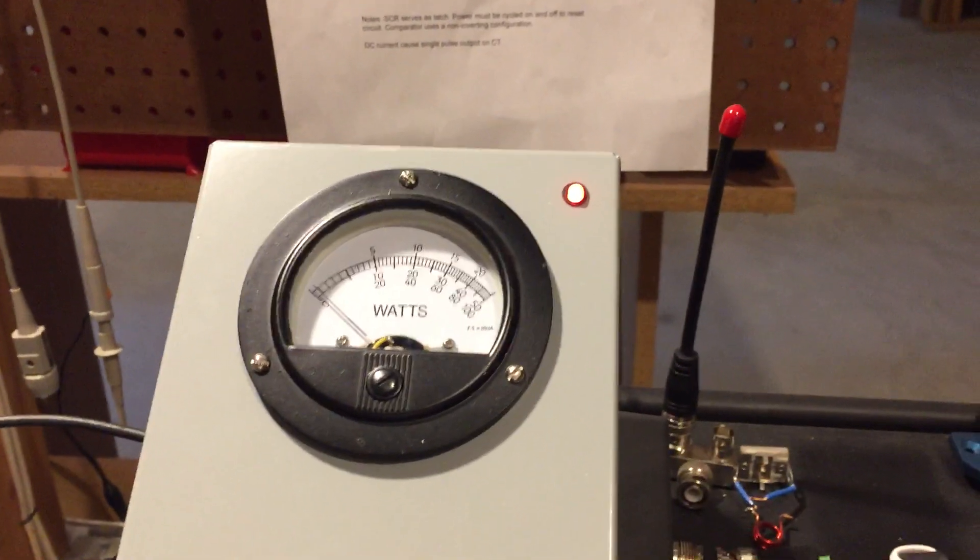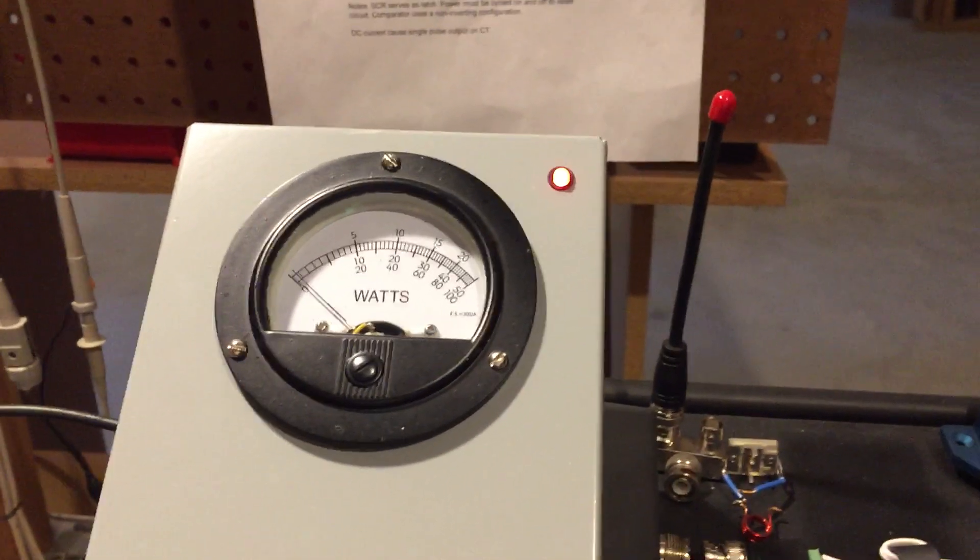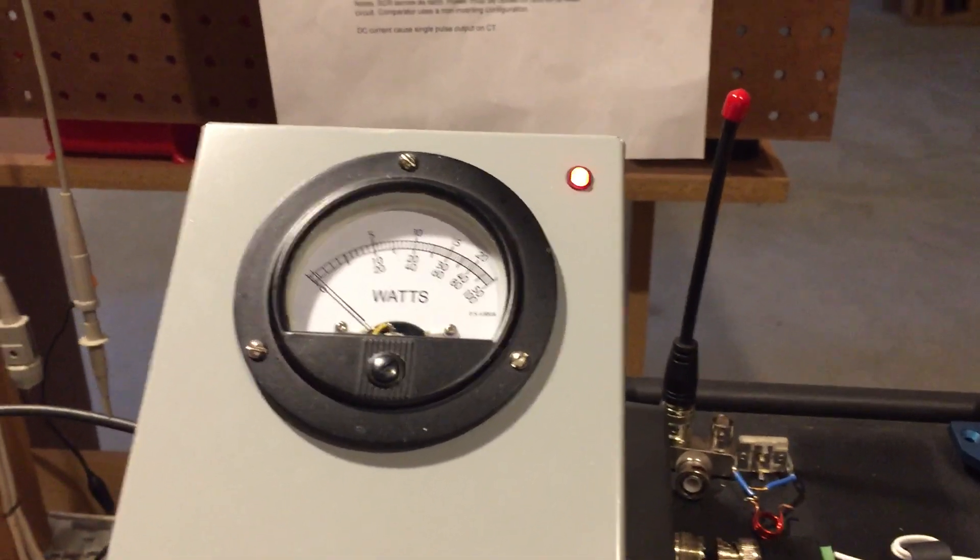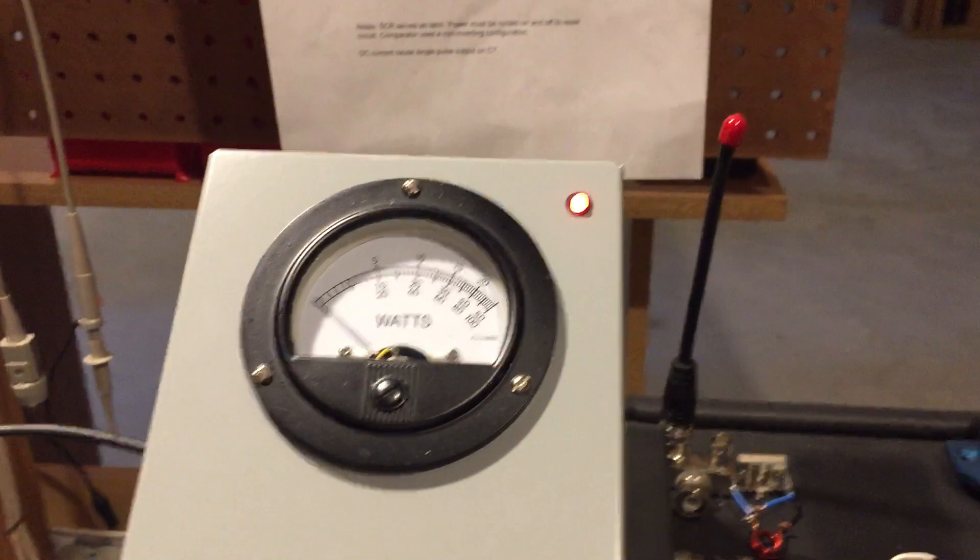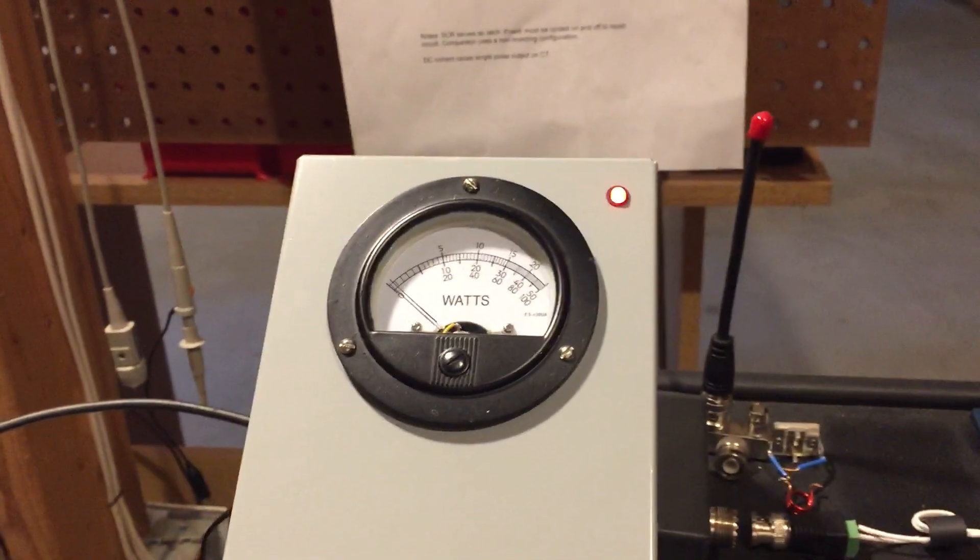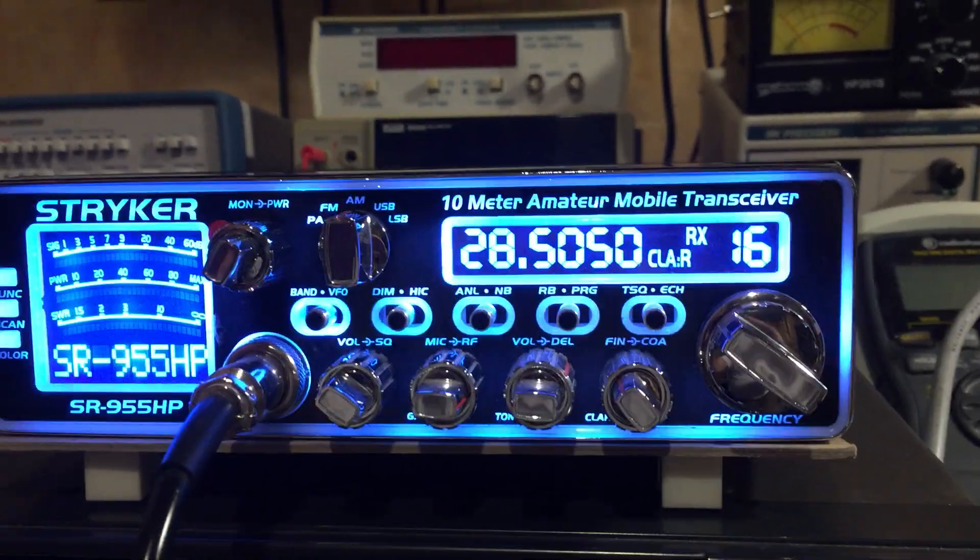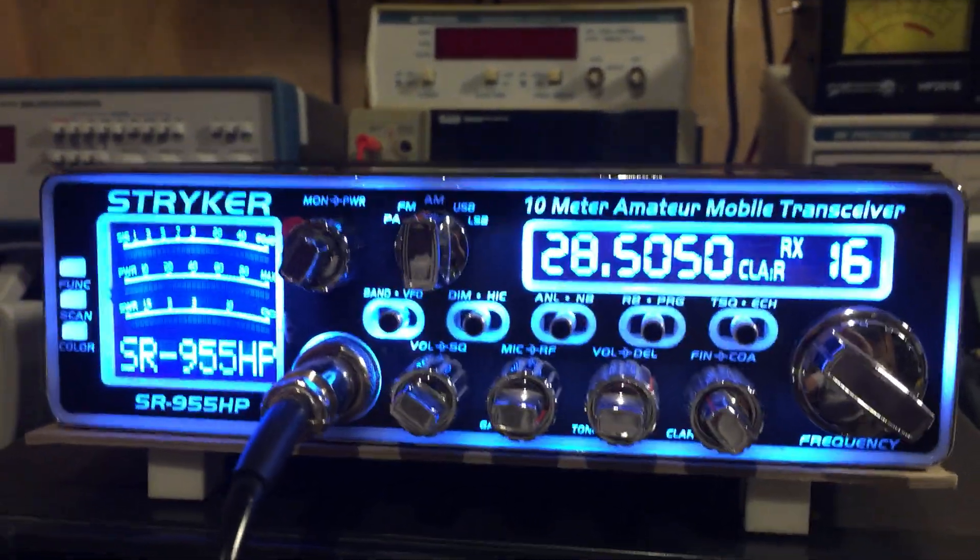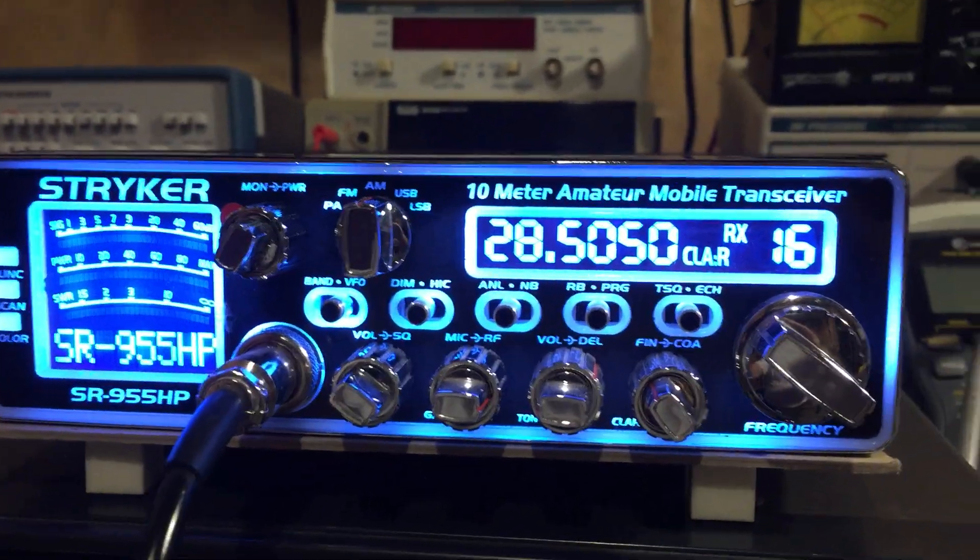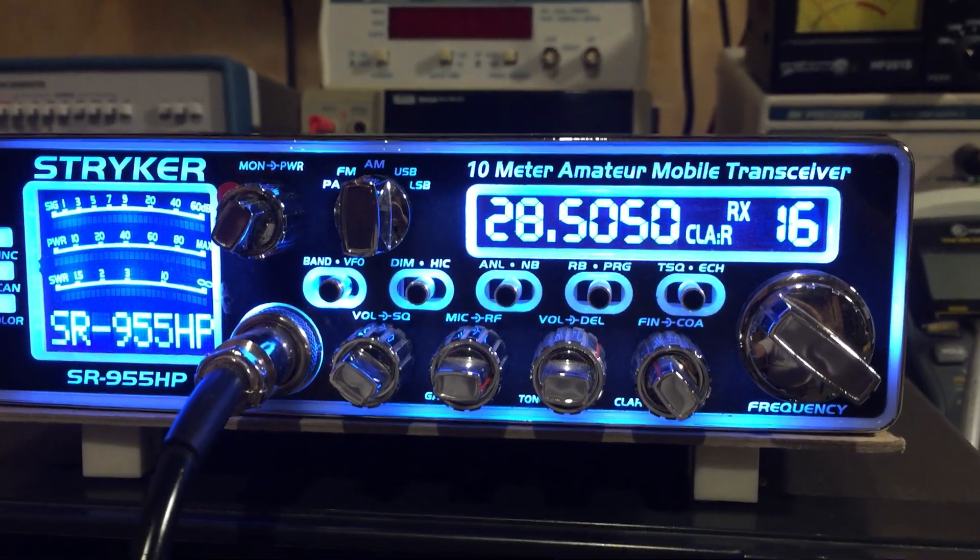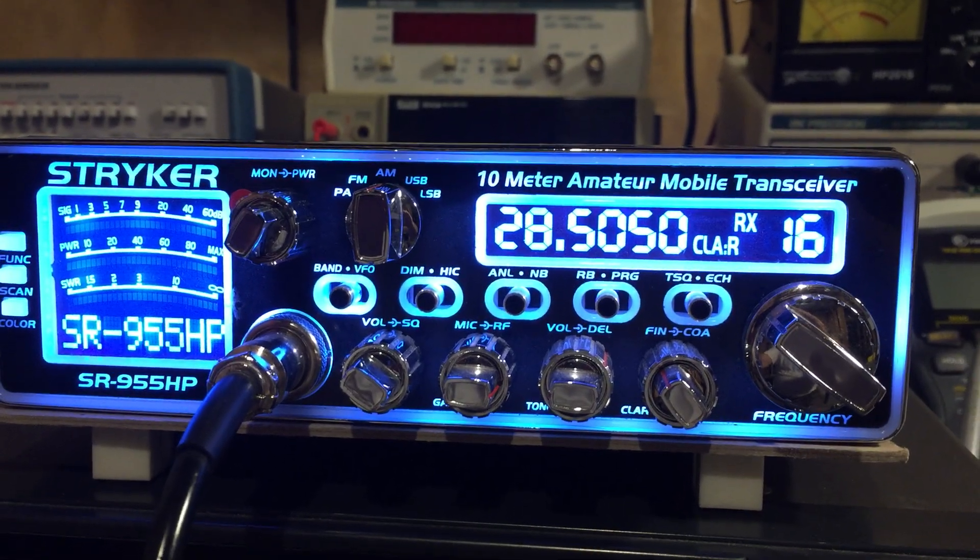And that's because the modulated signal isn't going above the amplitude of the constant carrier wave. So now let's go ahead and look at the Stryker, see what happens.